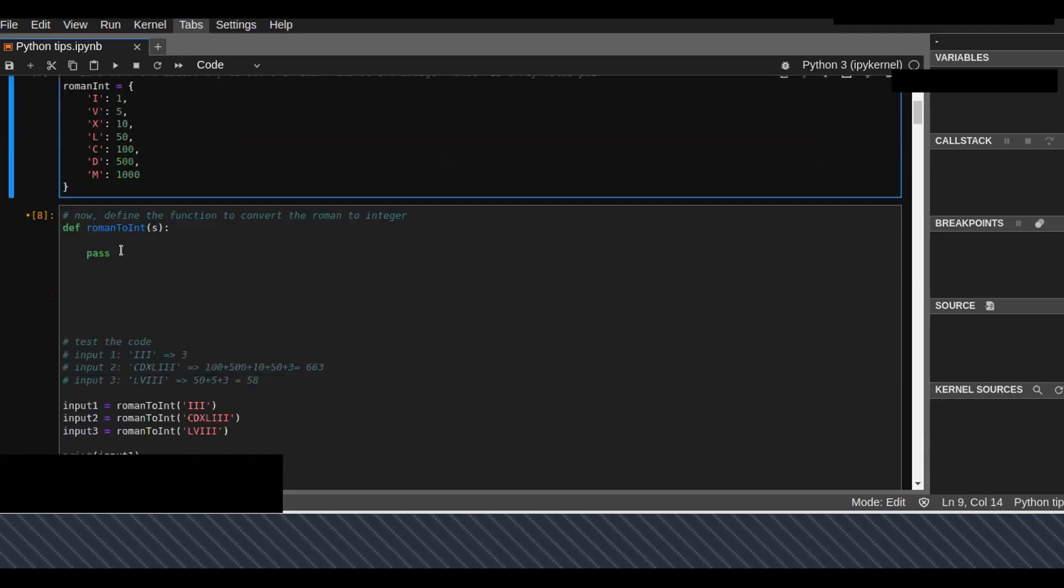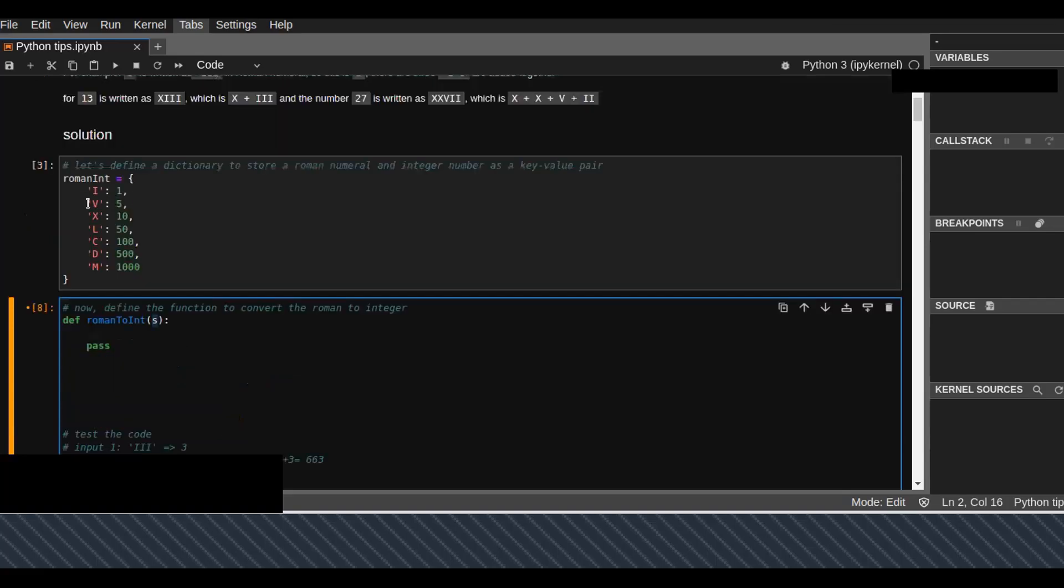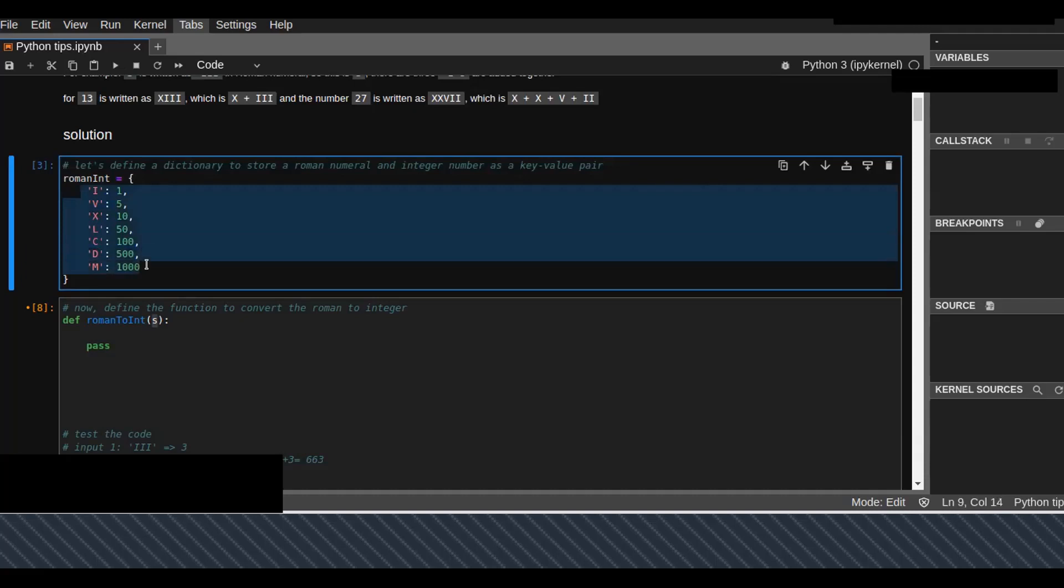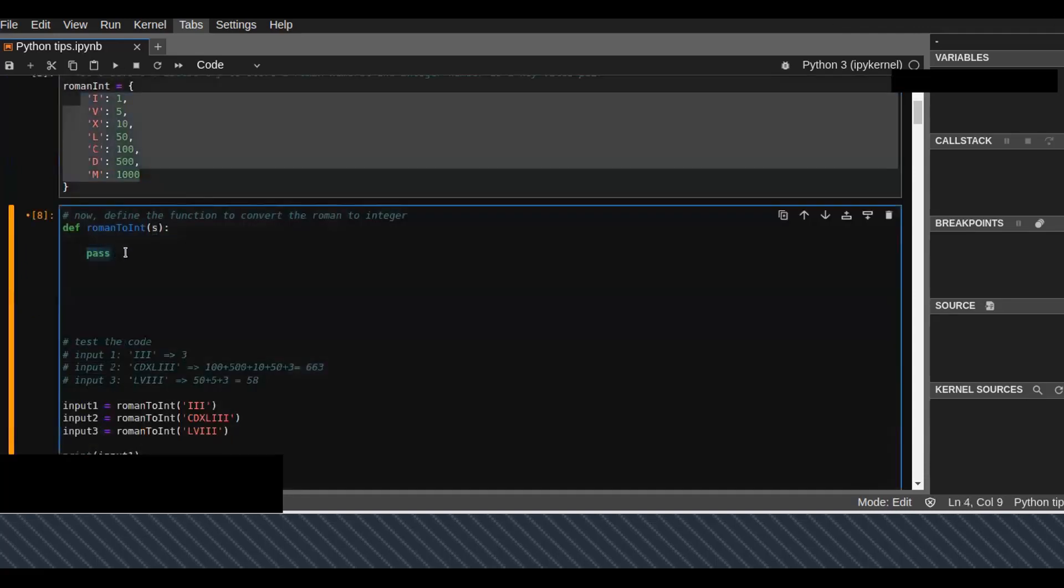Now I'm going to create a function that converts the Roman numbers, the input Roman numbers, into integers. This function takes a parameter from the user which is a string, basically, because the Roman numbers are characters.